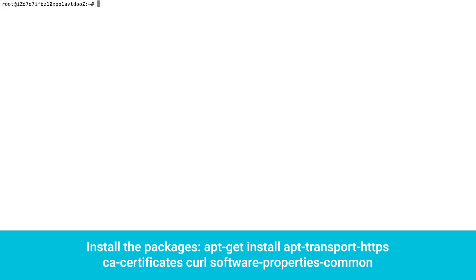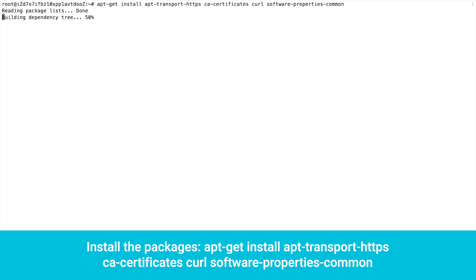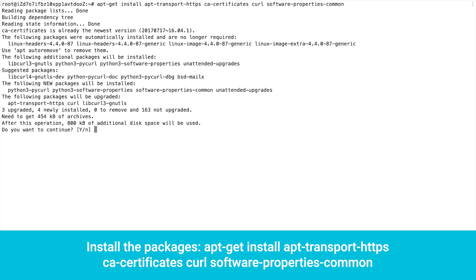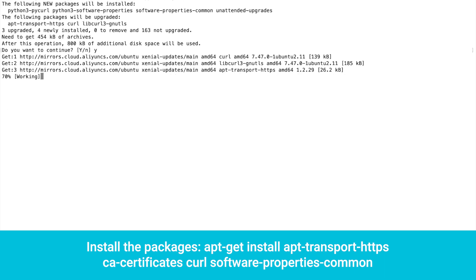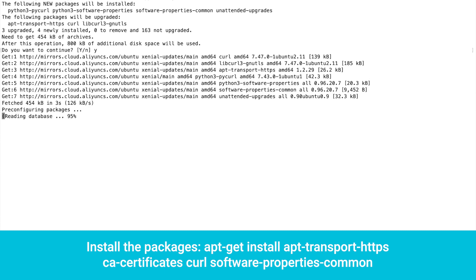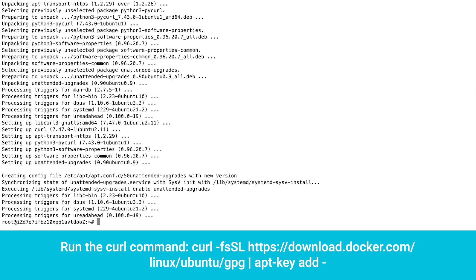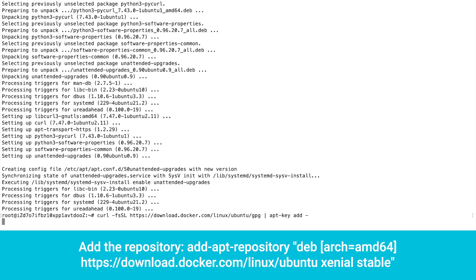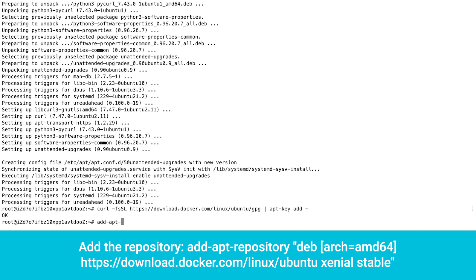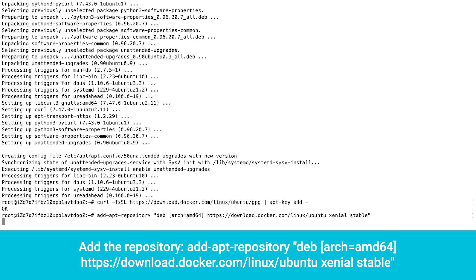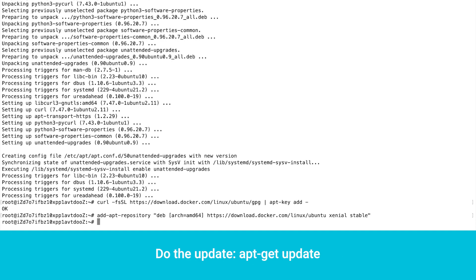Install the packages. Add the repositories. Run the curl command. Add the repository. Do the update.